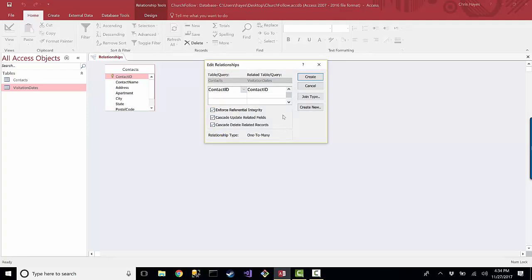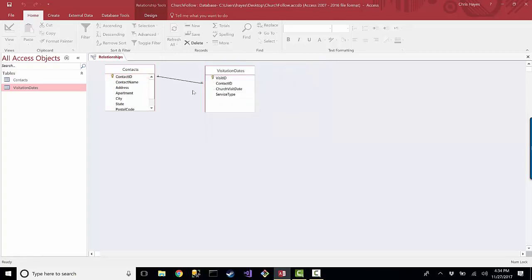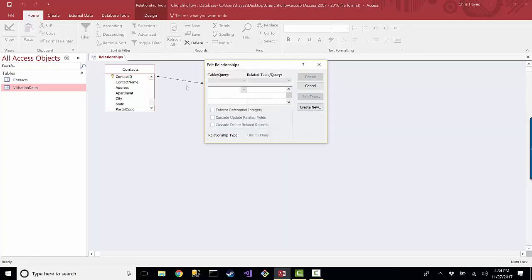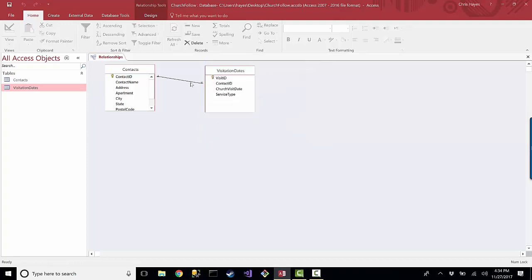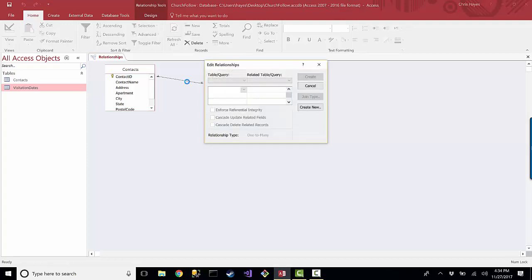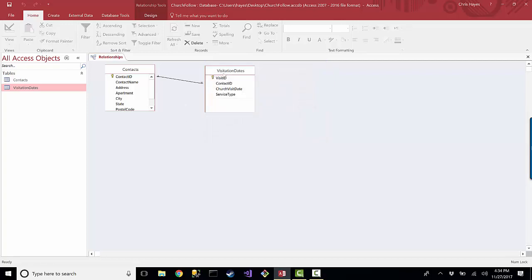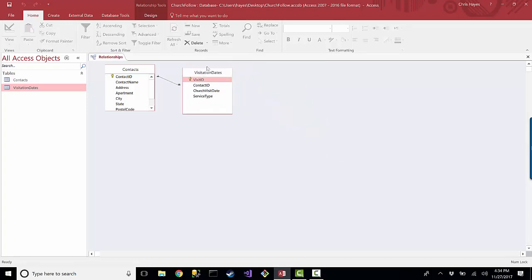Now we have this line here, and anytime I click on the line it should show the relationship. It's not showing it the same way, but I don't know. Anyway, let's just go ahead and close out of this. But this line is showing you that these two tables are related to each other.